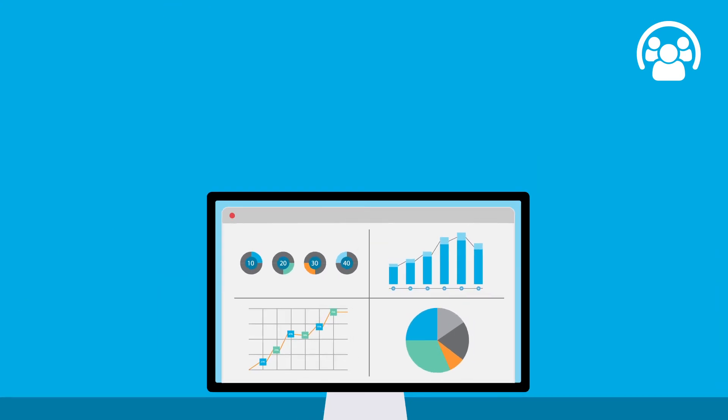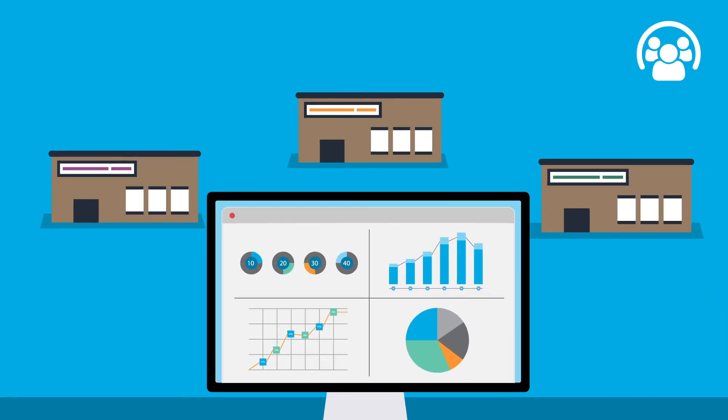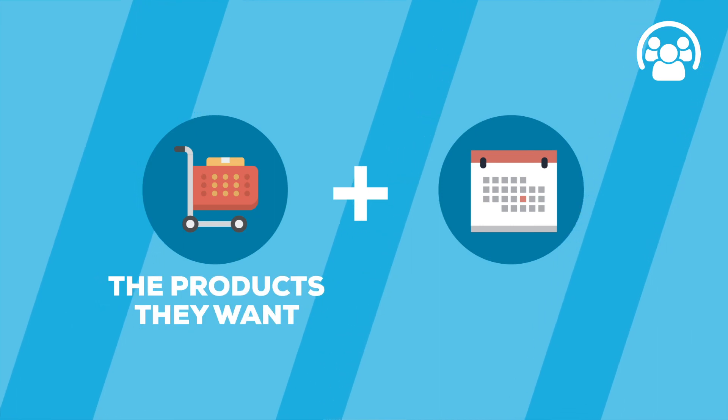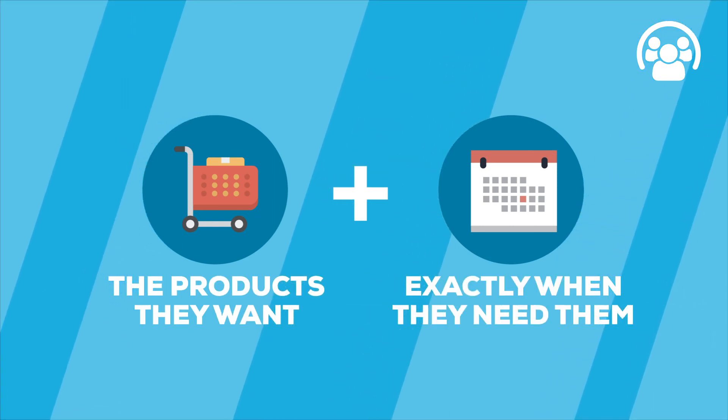Having the right data helps Angela's company partner with suppliers to jointly improve their supply chain performance. Now Angela and her team can make sure customers have the products they want exactly when they need them.